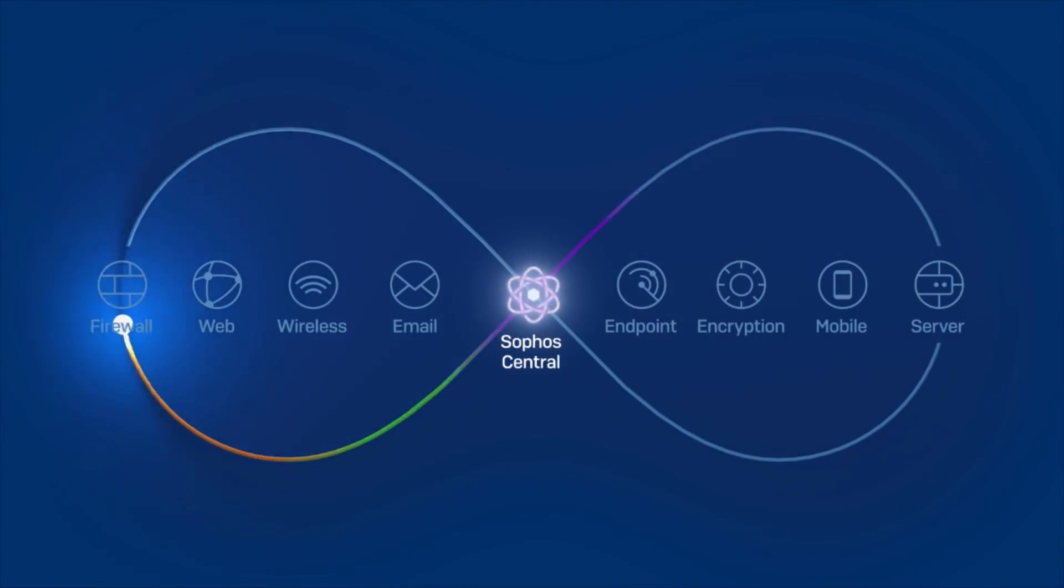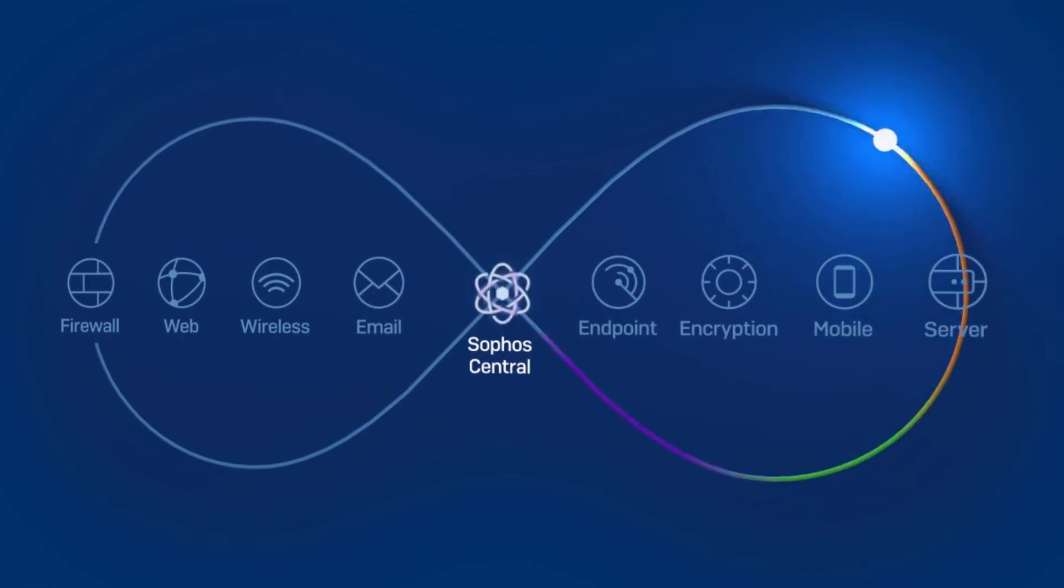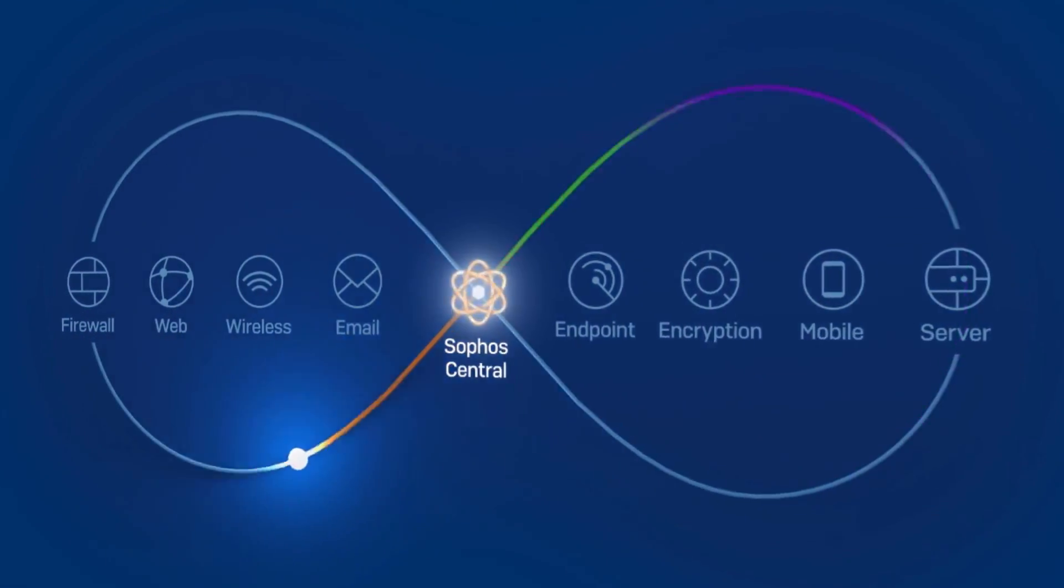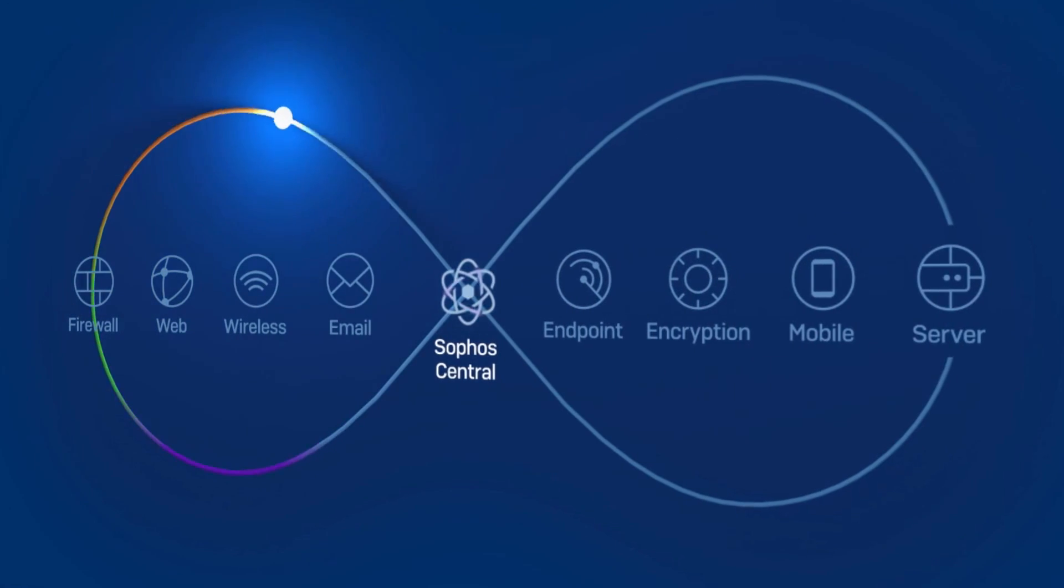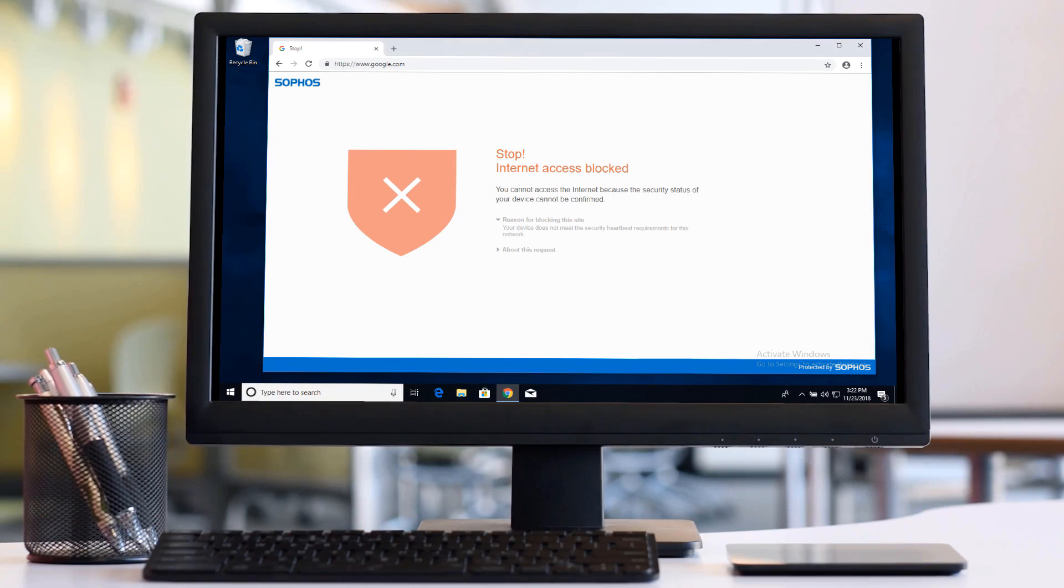With tens of thousands of customers now using synchronized security, we've asked even bigger questions like: why not extend the technology beyond the connection between endpoint and firewall? Wireless access points that can directly restrict internet access to infected endpoints.